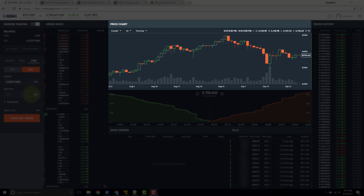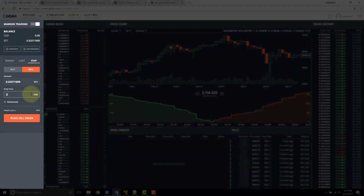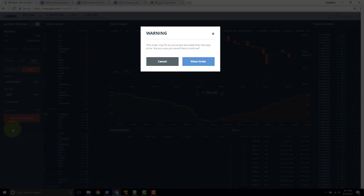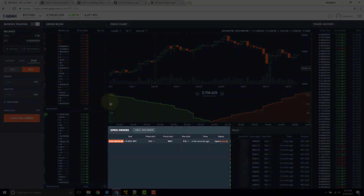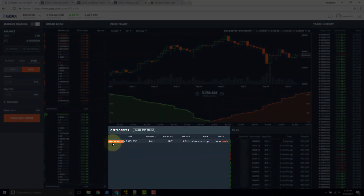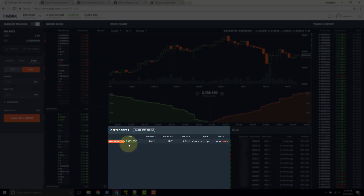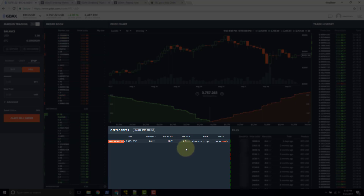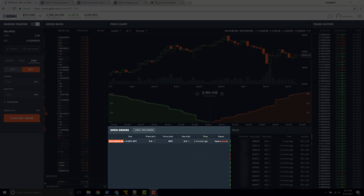That price level looks to be around $3,225, so let's enter three thousand two hundred and twenty-five as our stop price and place the order. We get a warning: 'This order may fill at a price less favorable than the stop price — are you sure you would like to continue?' We'll address that warning shortly. After confirming, we can see in our open orders section: stop at our stop price, size of 0.02 bitcoin, filled none, price listed as market, and fee zero.